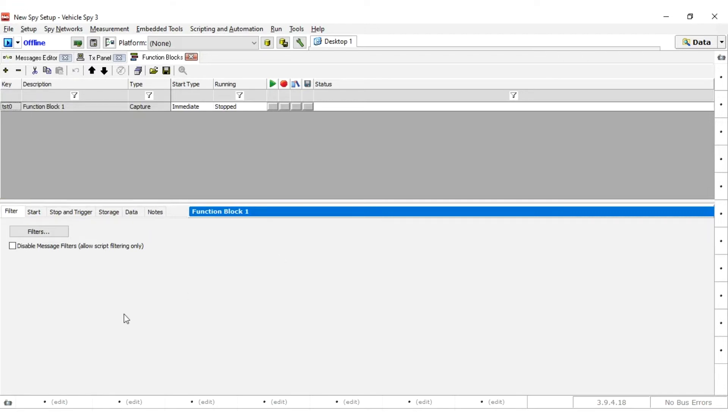Filter section: You can select the messages you want to capture. The default is to capture all messages. For this example, leave the default settings.